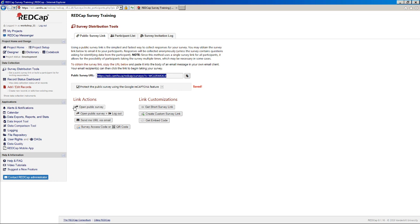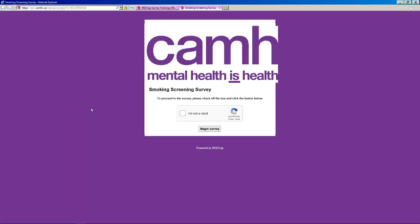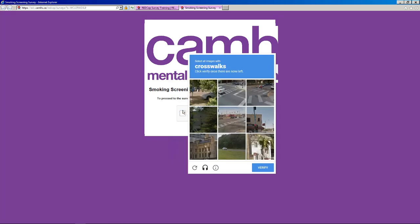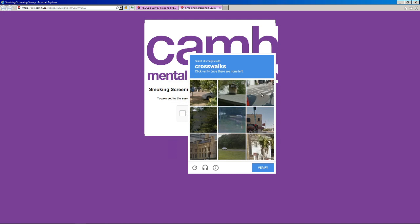We can see what happens by looking at this next feature by this button here that says open public survey. And all this button does is really just open up this link. So it's just a handy little shortcut to have. And so you'll see now when we open up our survey, we get this little reCAPTCHA box and you can say you're not a robot.